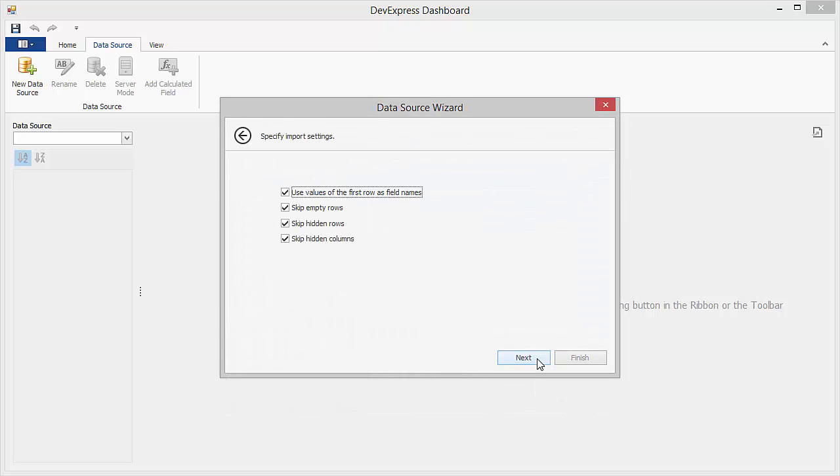Here, you can specify import settings, such as skipping empty or hidden rows, columns, and so on.